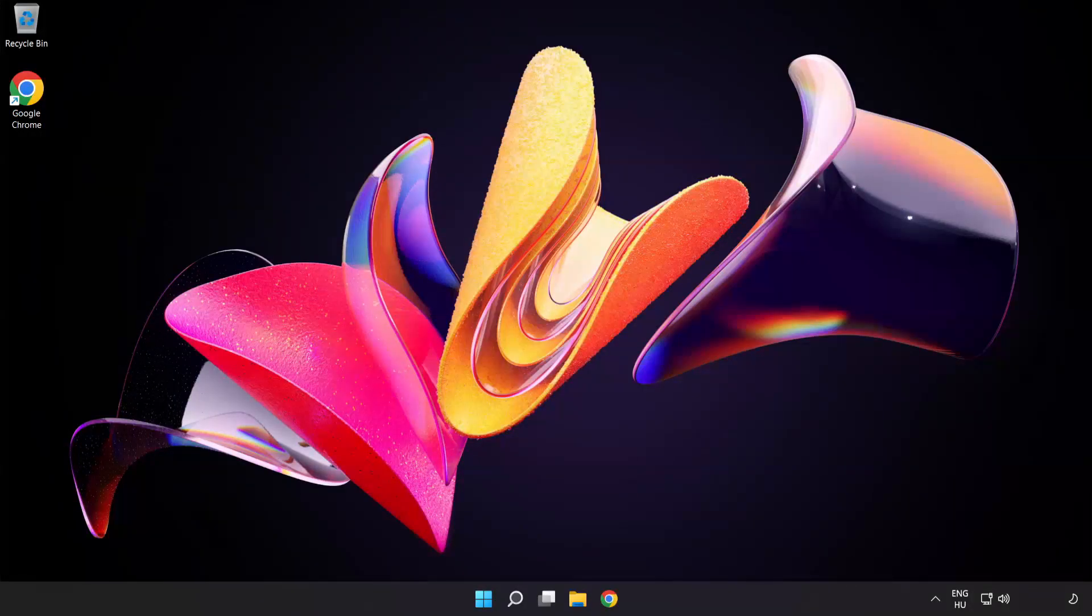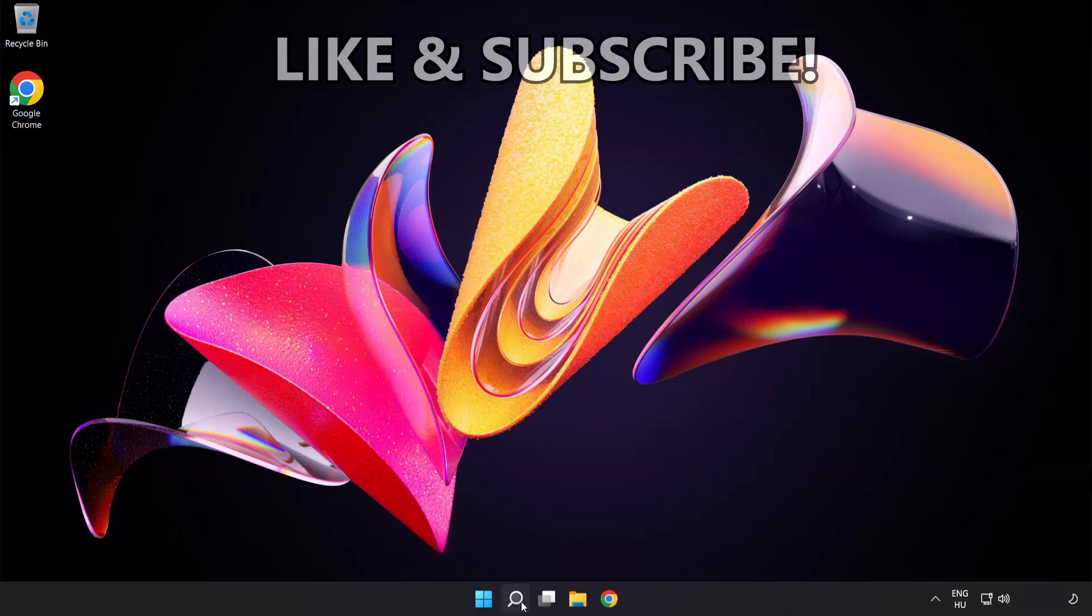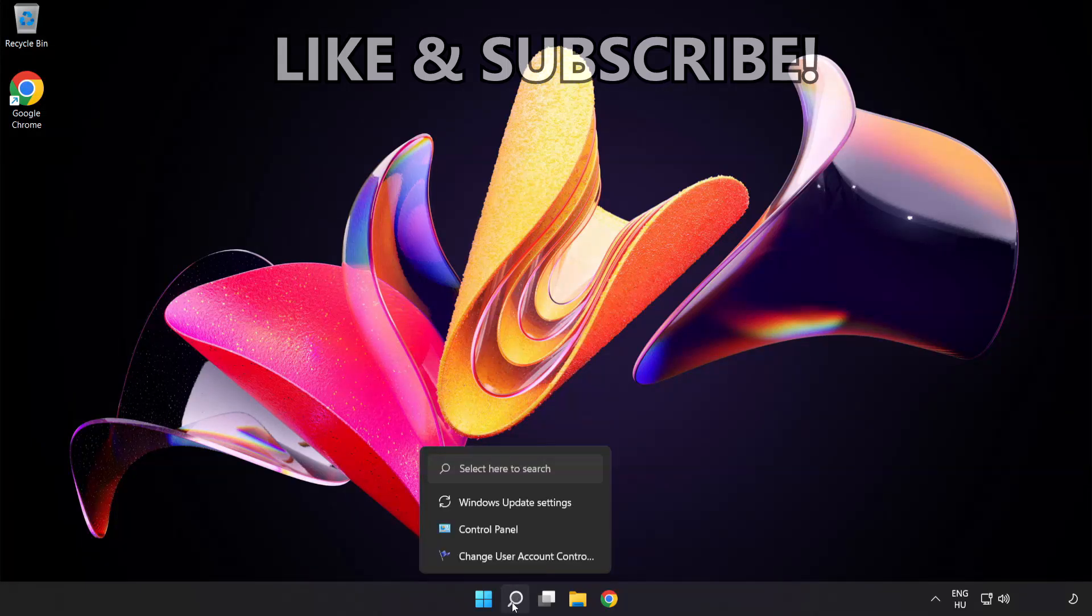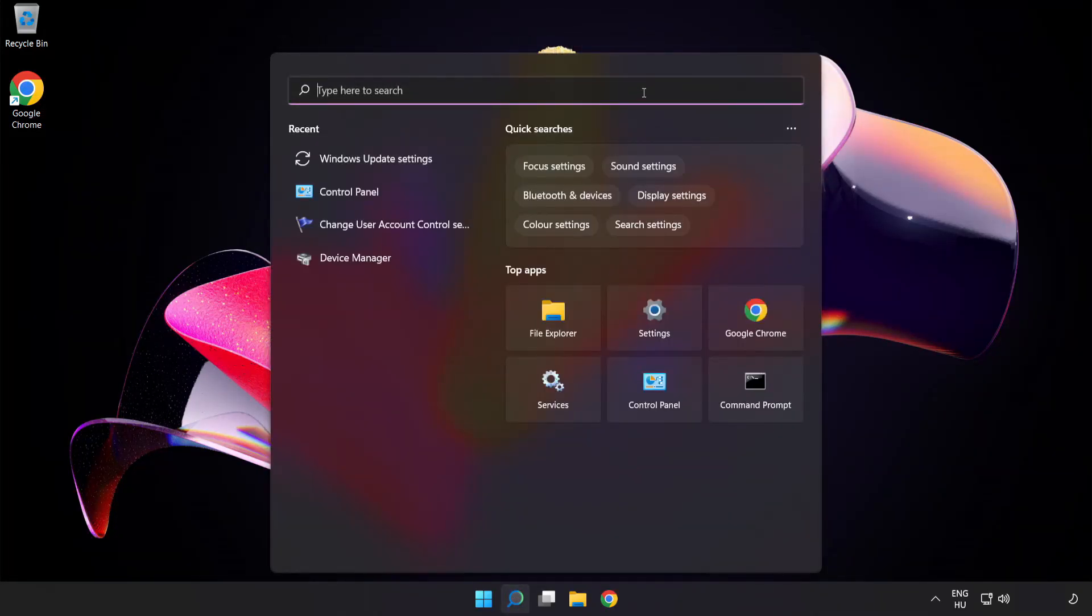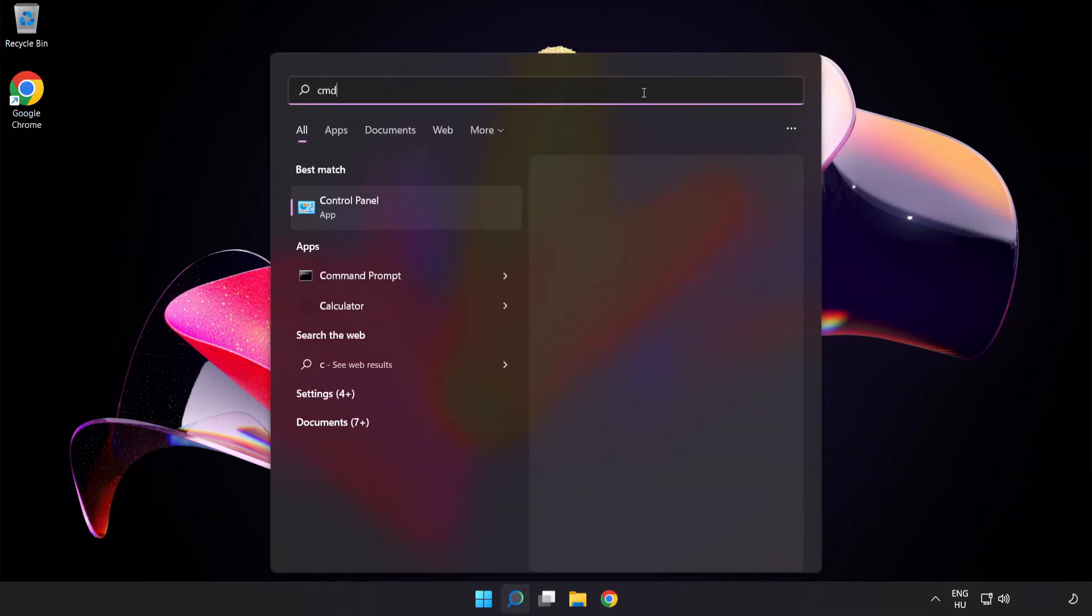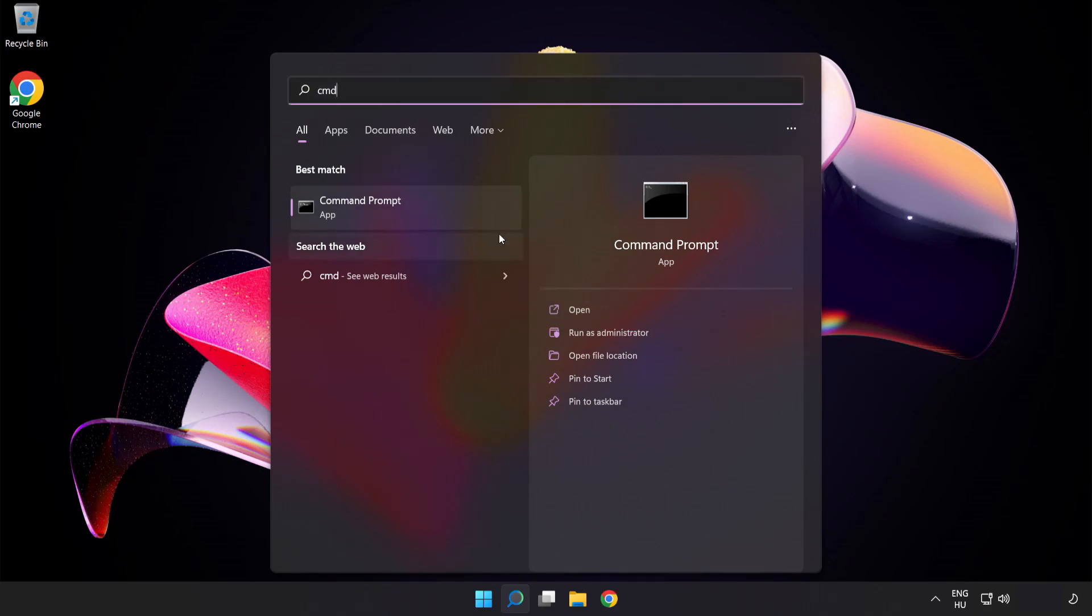Welcome to this video. I'm going to show how to fix high ping issues. Click the search bar and type cmd. Right-click Command Prompt and click Run as Administrator.